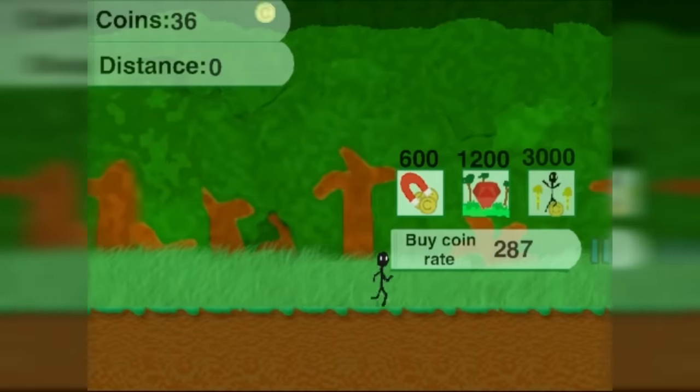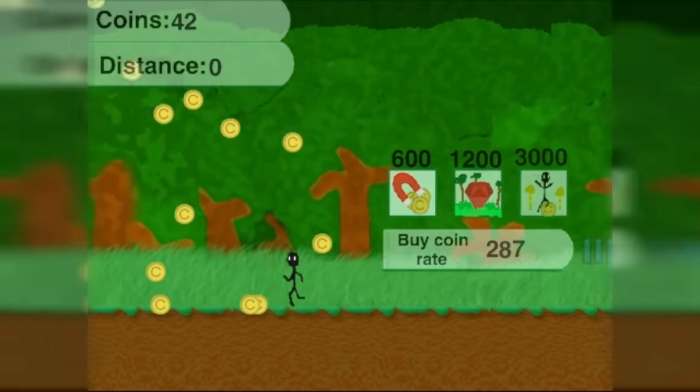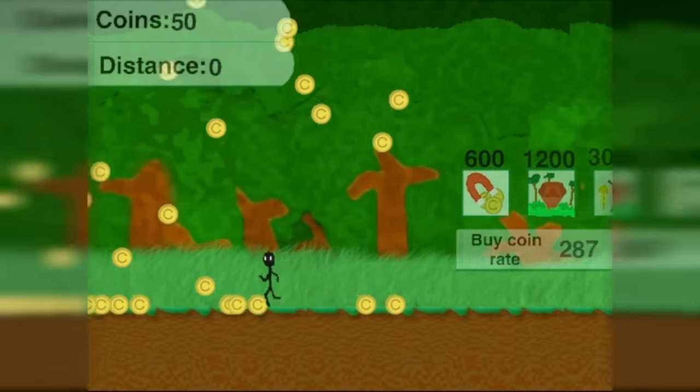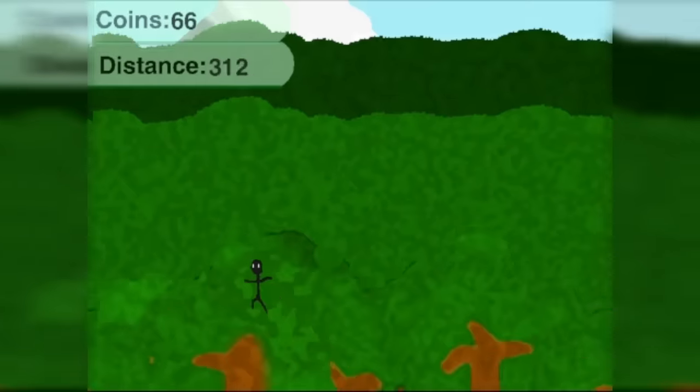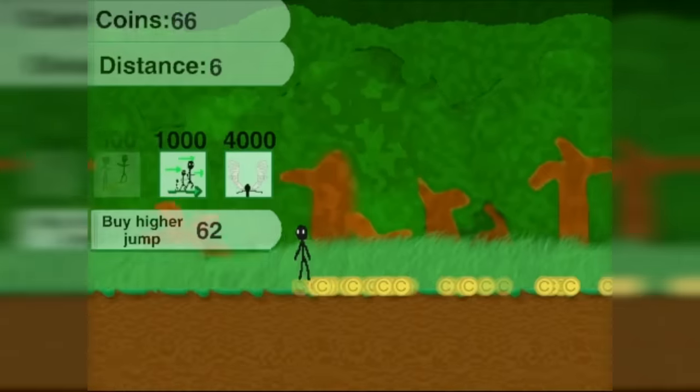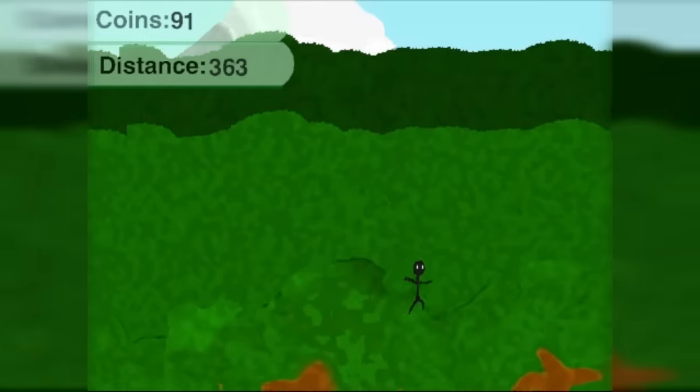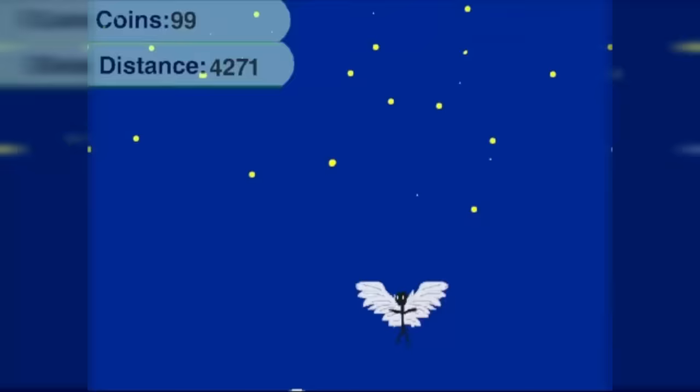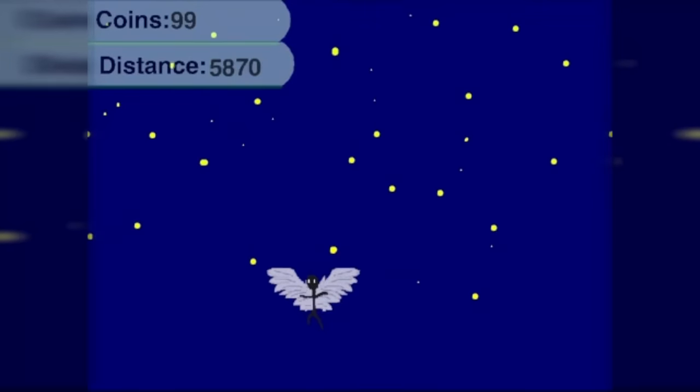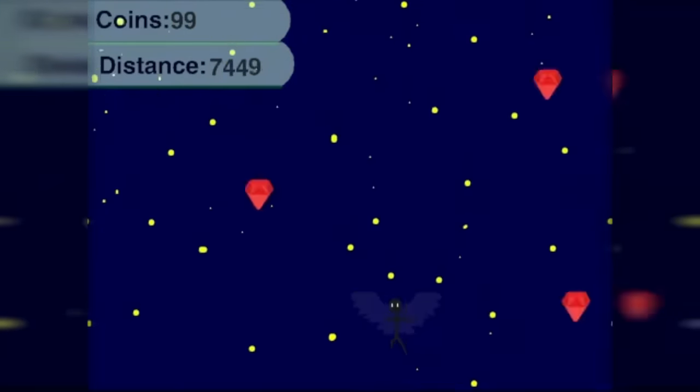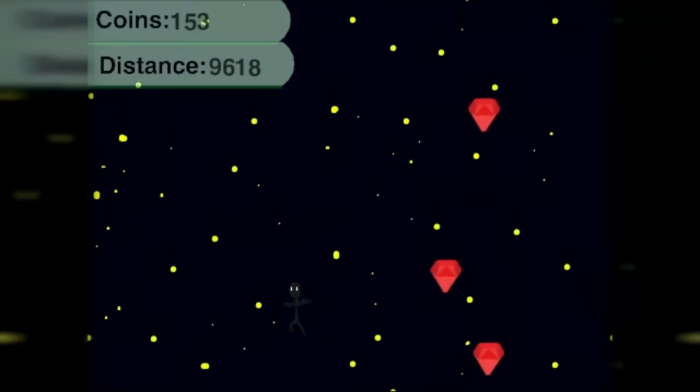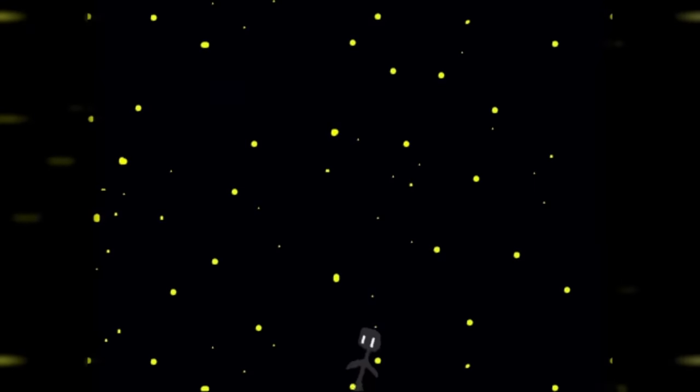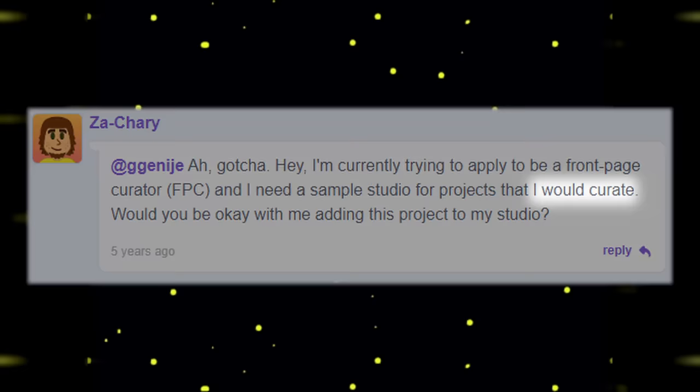Next was Jump High, an idle game where you collect coins falling from the sky. And then you use those coins to buy jumping upgrades. The goal is to reach the space. It was my best game at the time. And then something unbelievable happened. I got a comment, which will change everything. Project got curated.